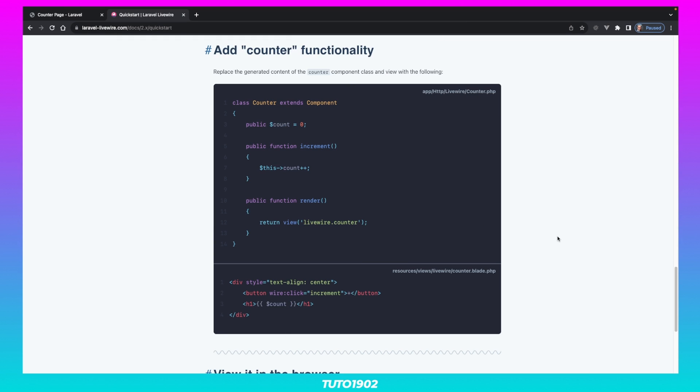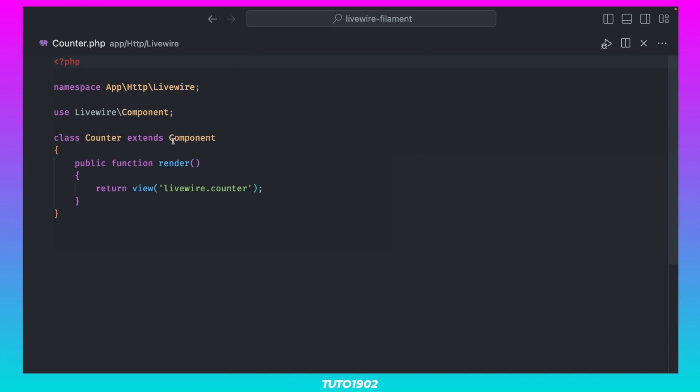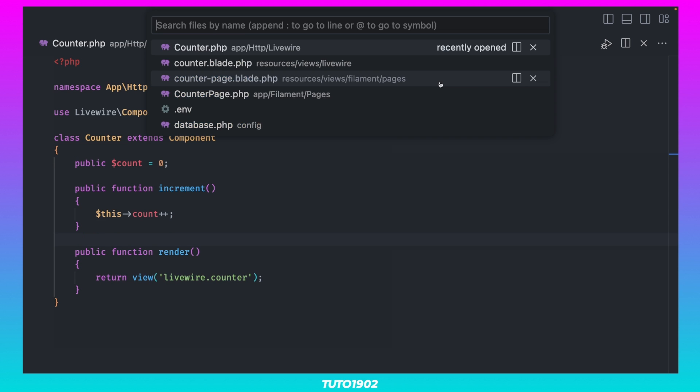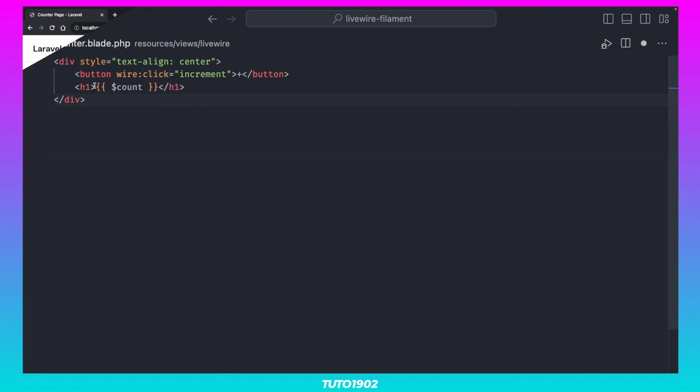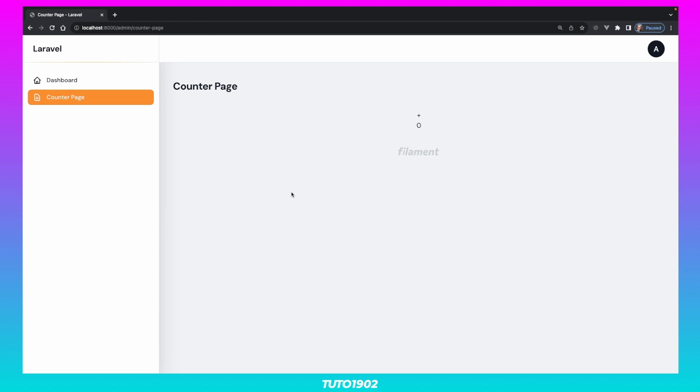To give this component some extra functionality, I'll just take the Counter example from the Livewire documentation. Now, if we refresh once more, we have a fully functional Livewire component.